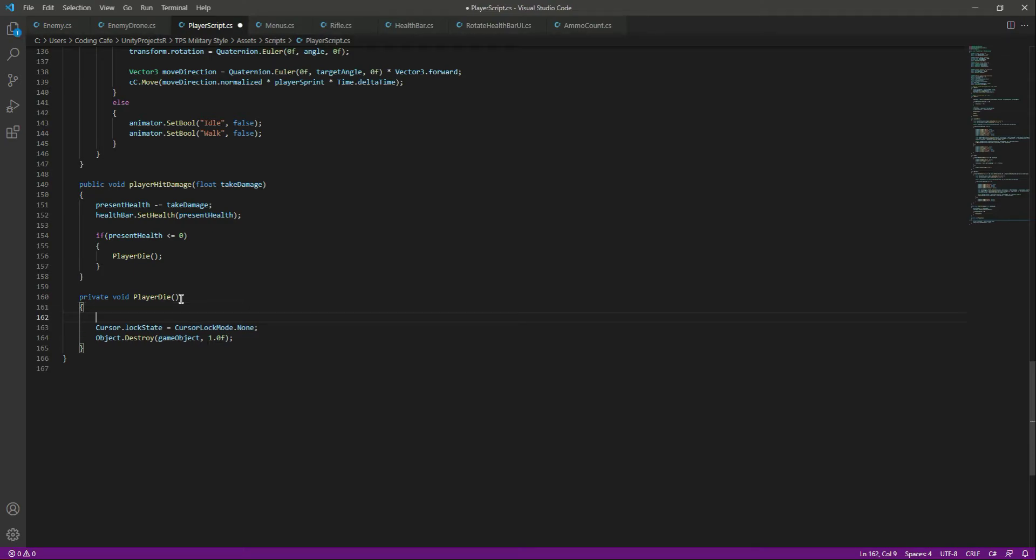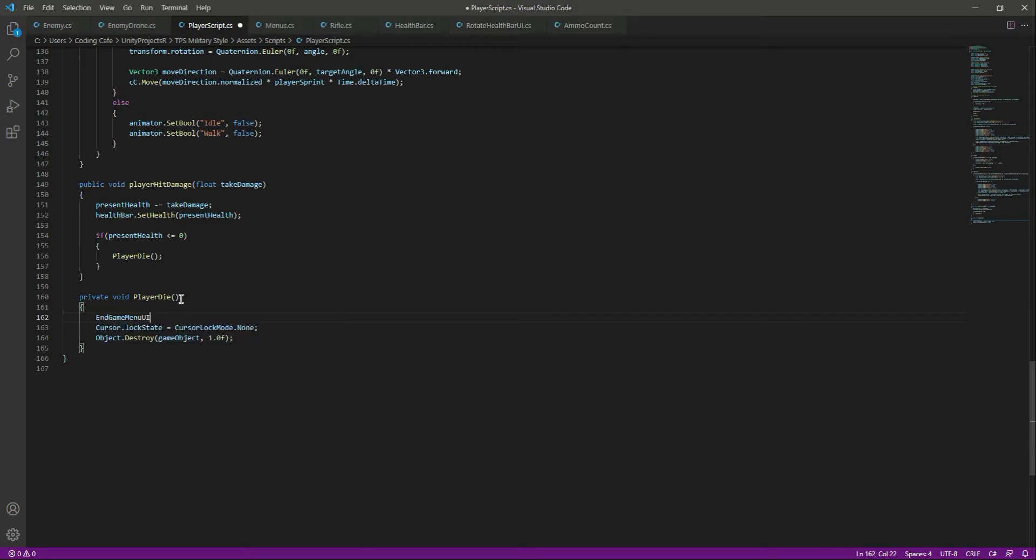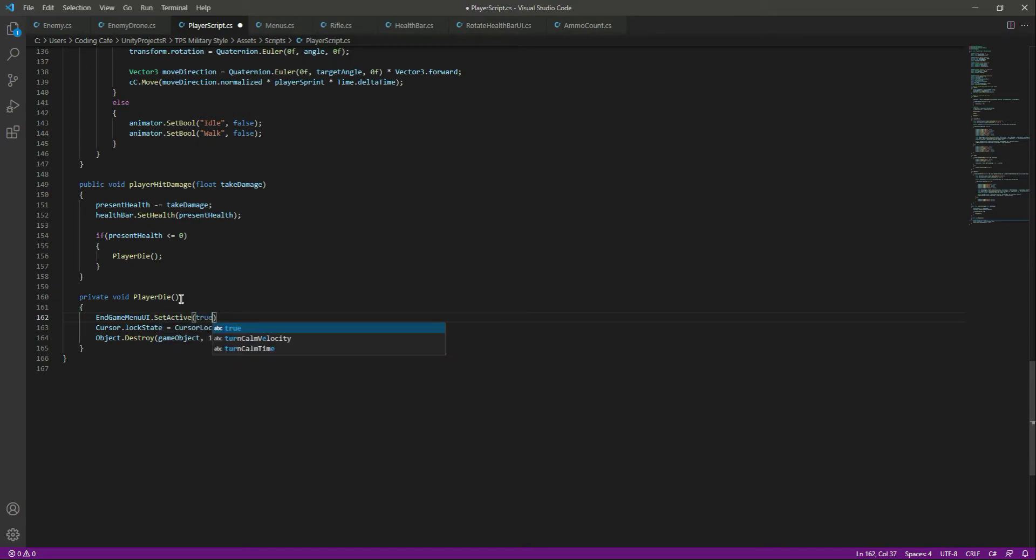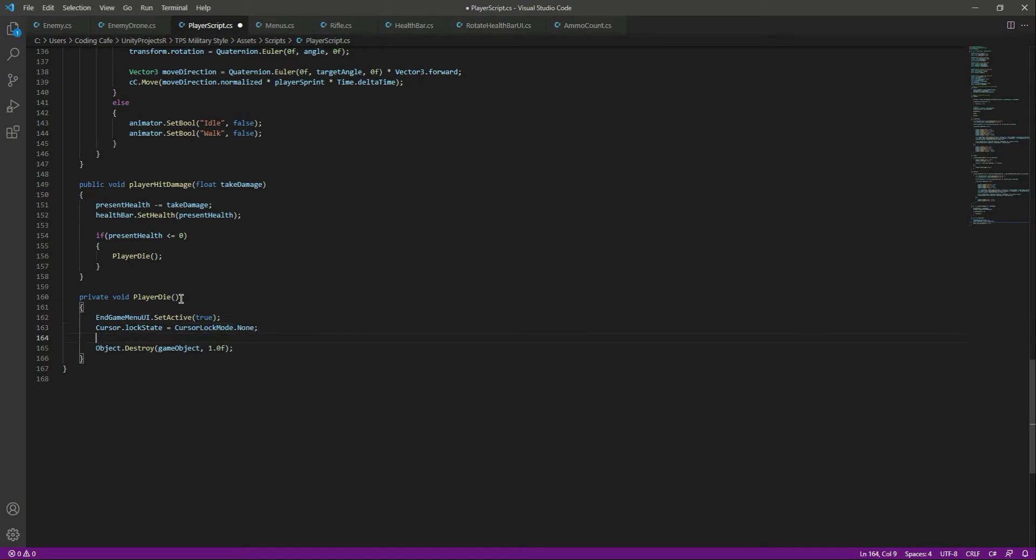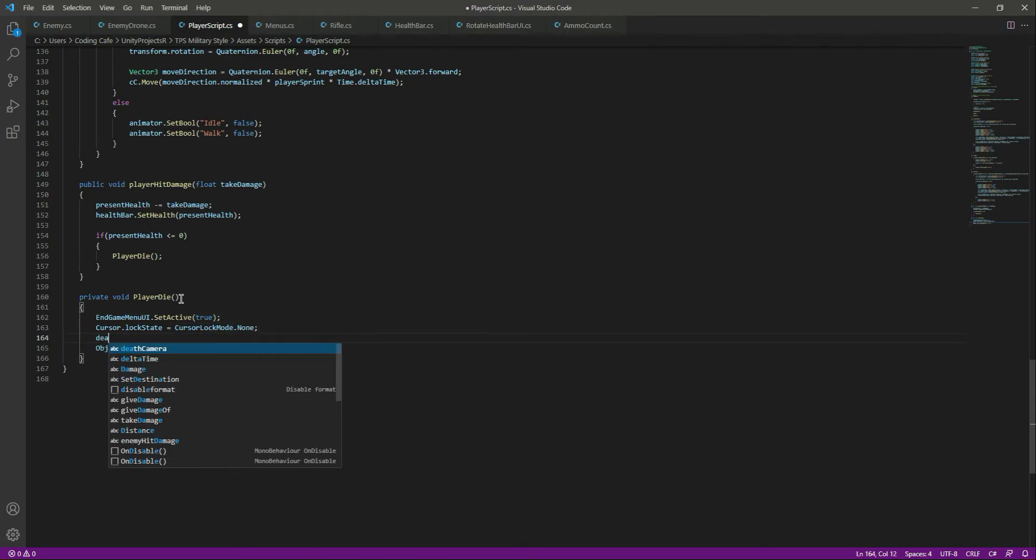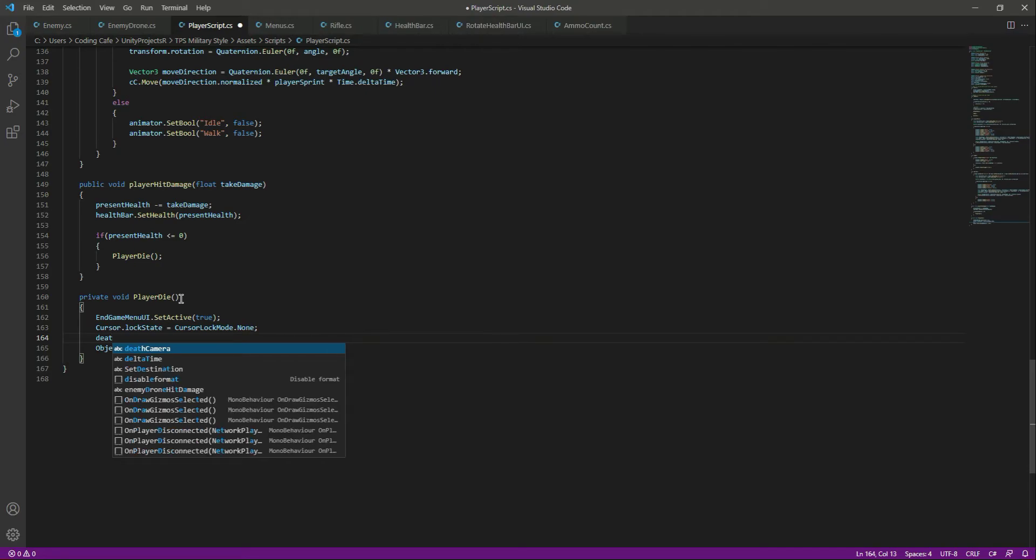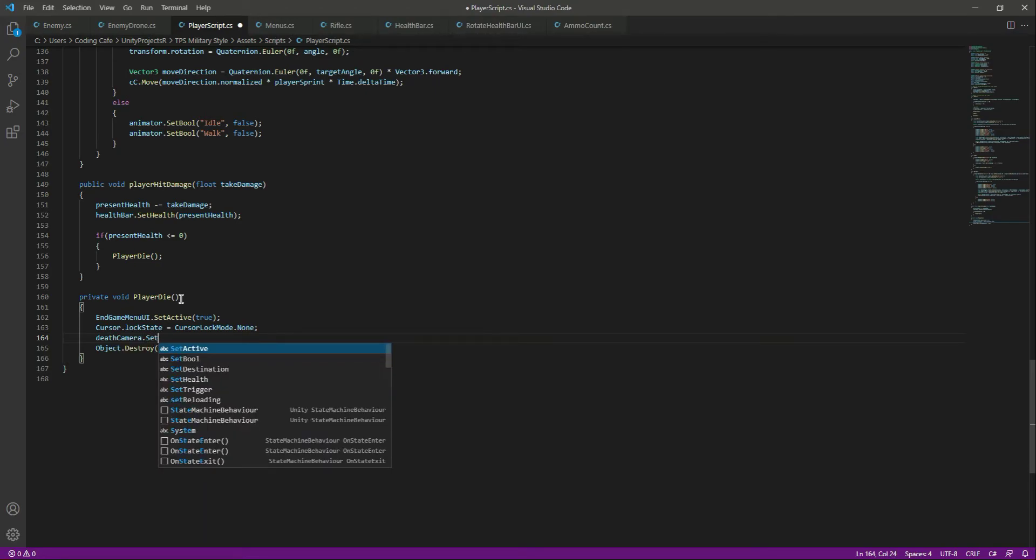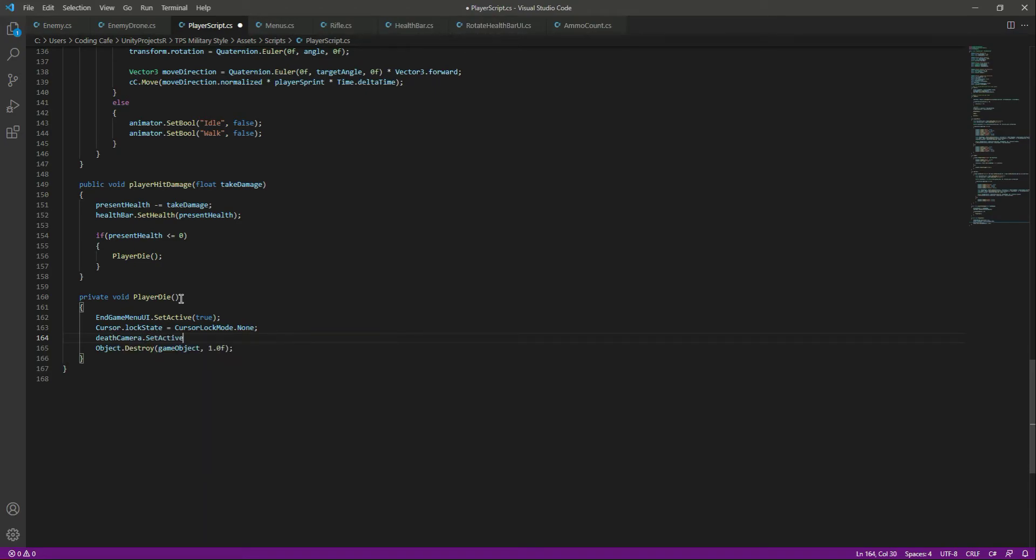We will say endgameMenu.SetActive, let's set it to true. Then we want to unlock the cursor, and after that we want to show the death camera. So we will say deathCamera.SetActive and let's set this to true.